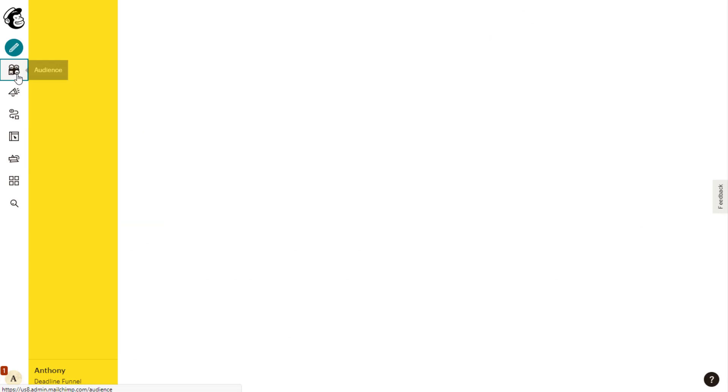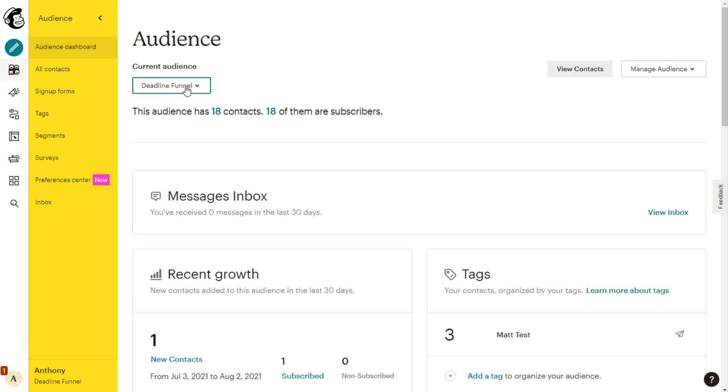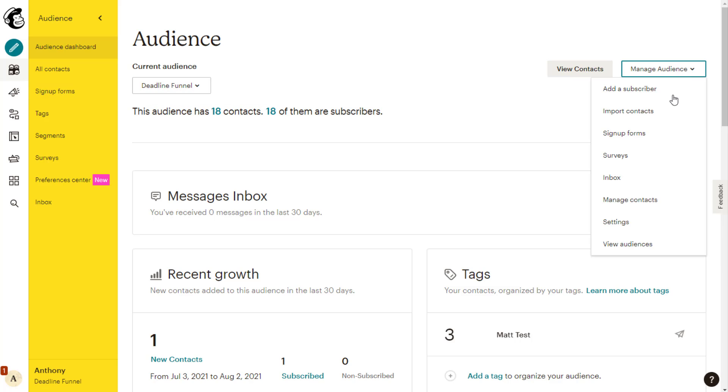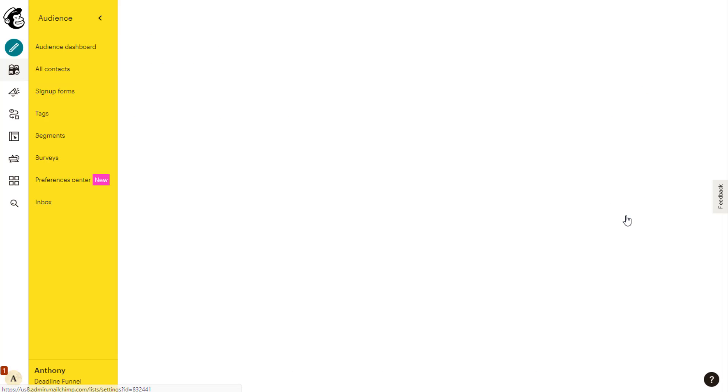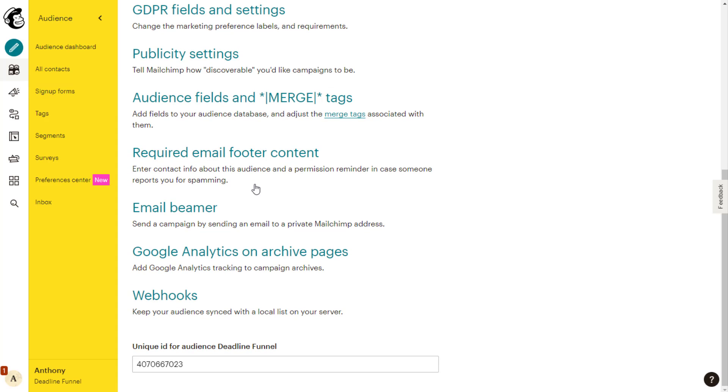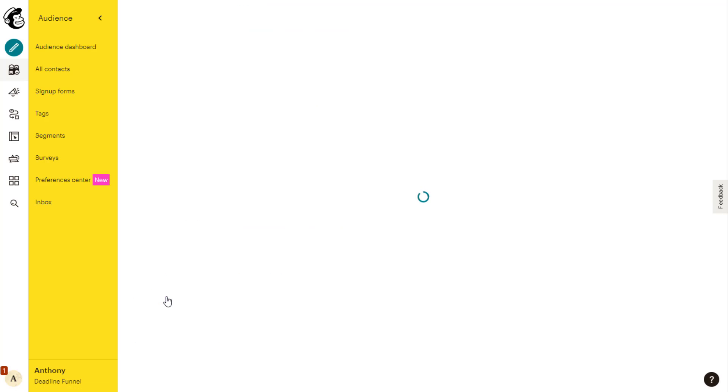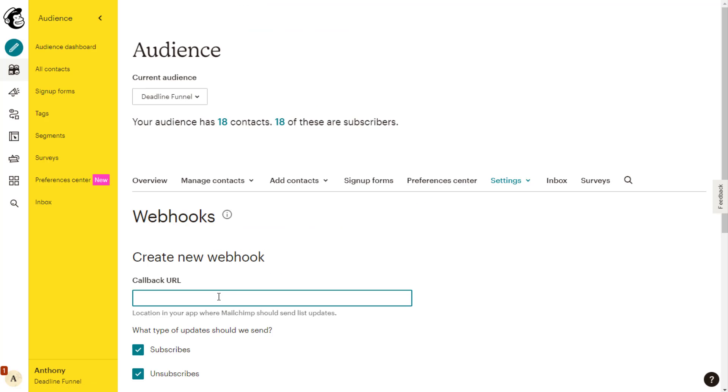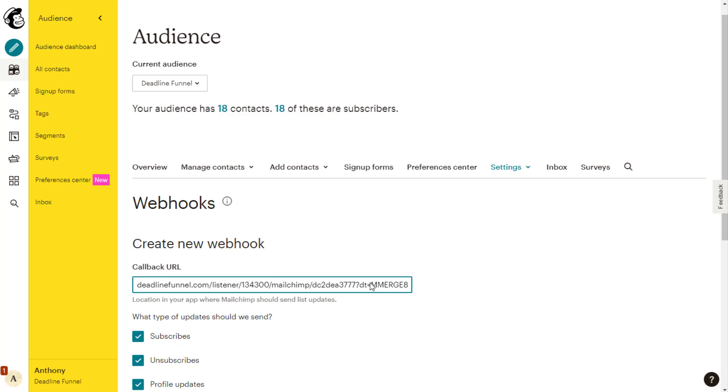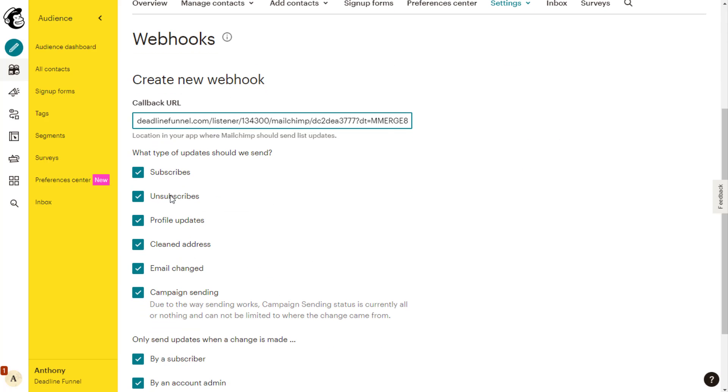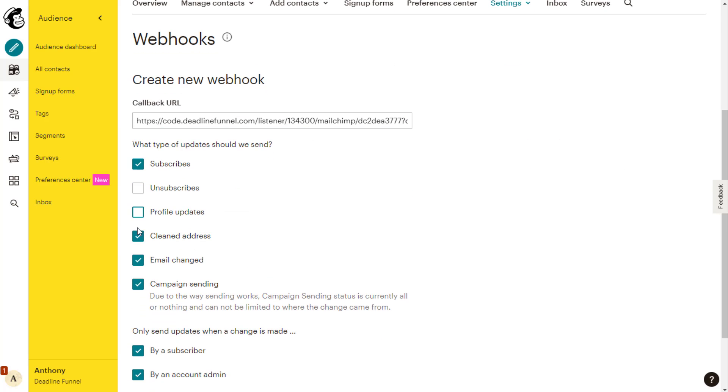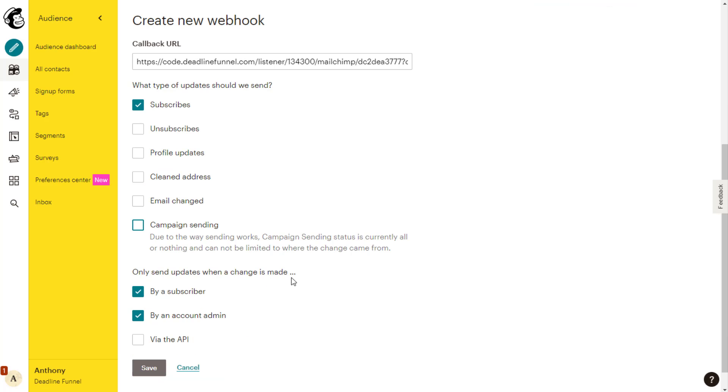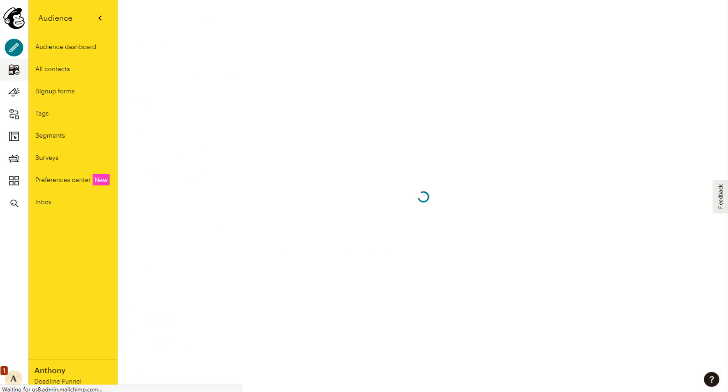Once over here, you want to go to audience. Choose which audience you want to work with here in the drop down menu. Click this manage audience and then click settings and scroll down a bit until you get the webhooks, then click create a new webhook. Paste that webhook URL that you copied from Deadline Funnel in this text box and only select subscribes. You want to uncheck everything else. And then this updates area here, you want all three of these checked and then click save.